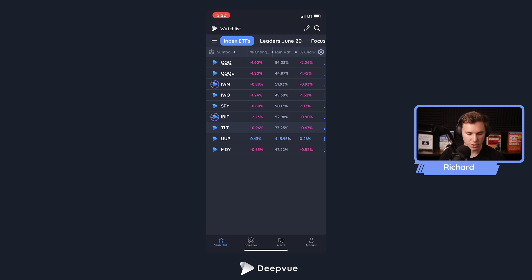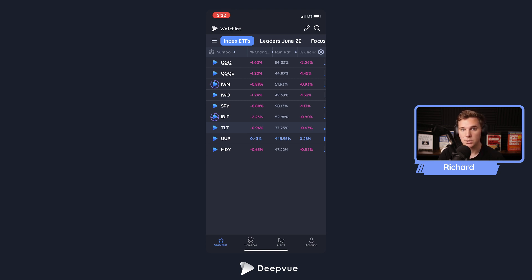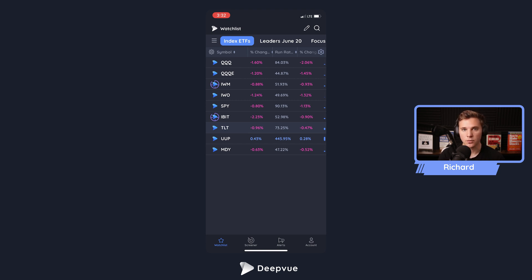First things first, you want to go ahead and download the most recent version of the DV mobile app — just search in the app store for DV, download that, and make sure it's up to date. I will be releasing a lot of great features soon, so make sure to stay on top of that. Once you've got it downloaded, you can navigate over to any watch list that you want.